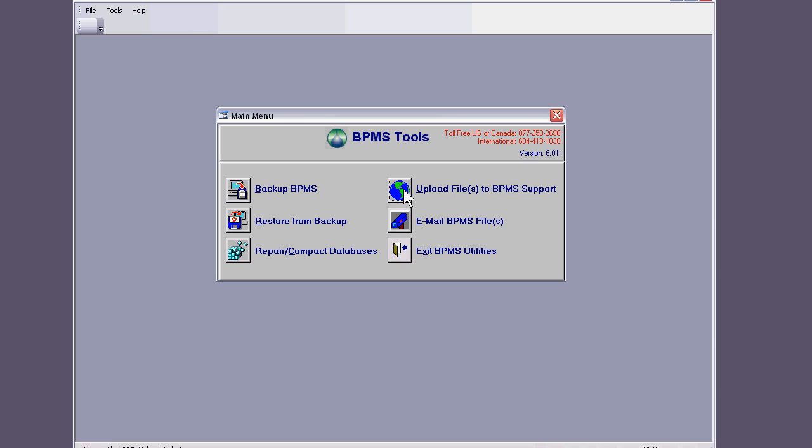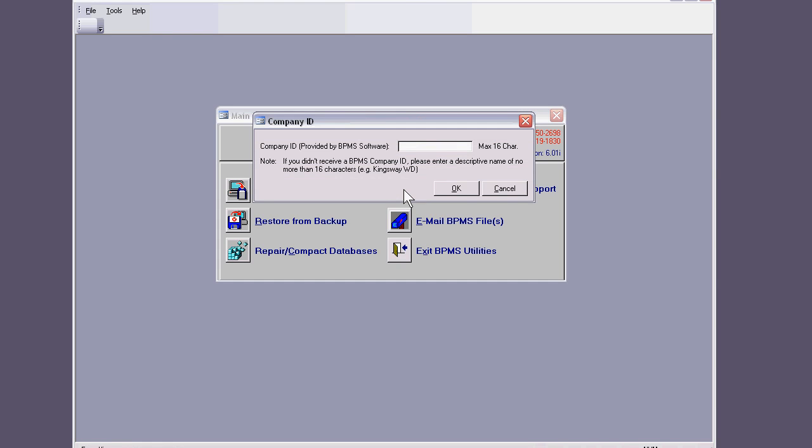So let's hit the upload files. When you first do it for the first time in BPMS, if you never sent files to BPMS, you will be given this prompt to basically name the file that's going to come to us. We suggest you name it with your city's name or your company. So I'll say my company 01 just to have the incremental number. I'll hit OK.